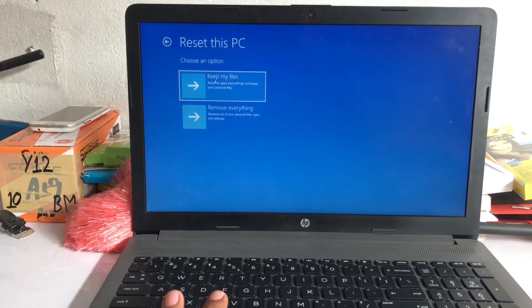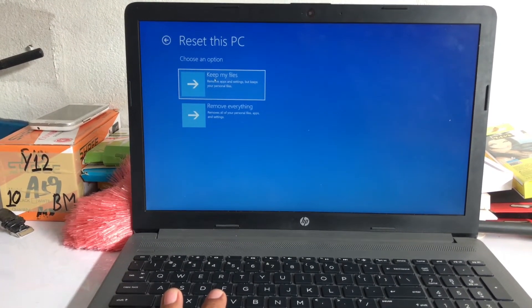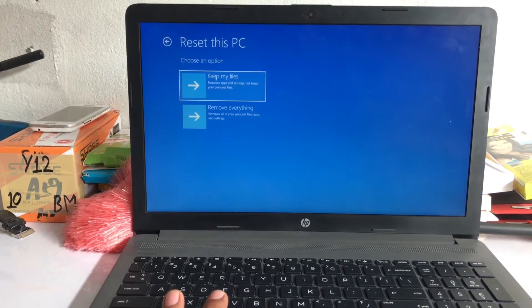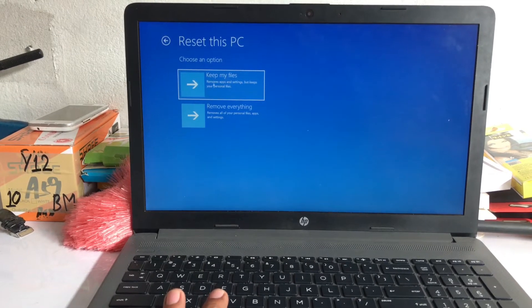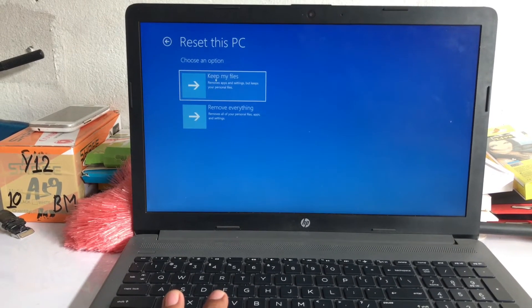Click keep my files if you need your files.